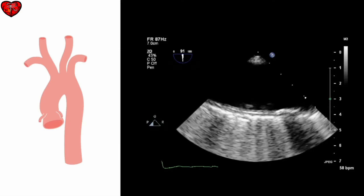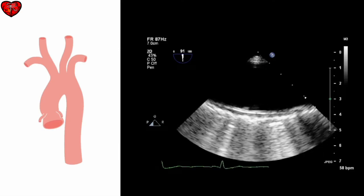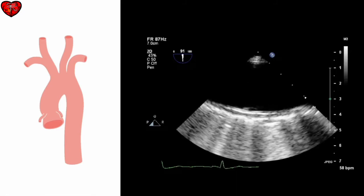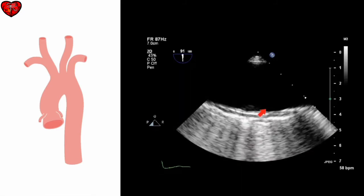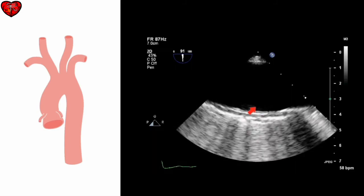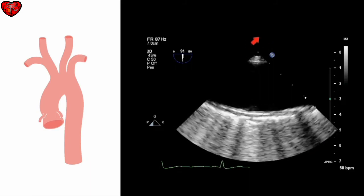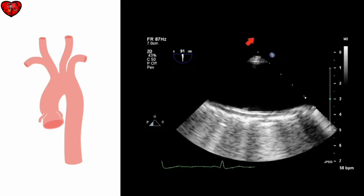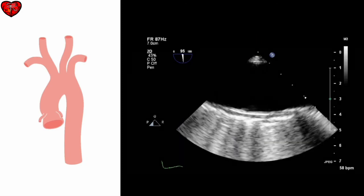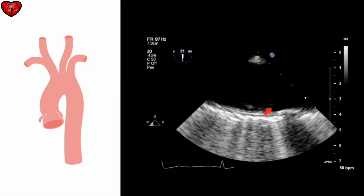Here is a typical long axis view of the descending thoracic aorta. We can see the lumen of the aorta here, and a small amount of atheroma on the wall of the aorta. This is the posterior wall, as the probe is of course behind the aorta. We're looking posteriorly, so this is the anterior wall and this is the posterior wall of the aorta.